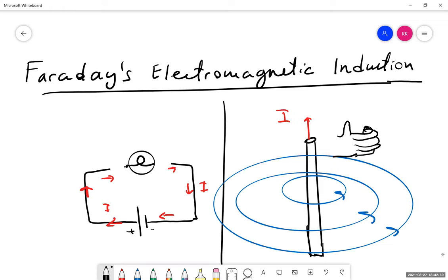This magnetic field is generated by the current-carrying wire. If there is no current, there is no magnetic field. What generates the magnetic field are the moving charges inside the wire — that's what we call current. This was a major discovery: it showed a connection between electricity and magnetism, that current generates magnetism.